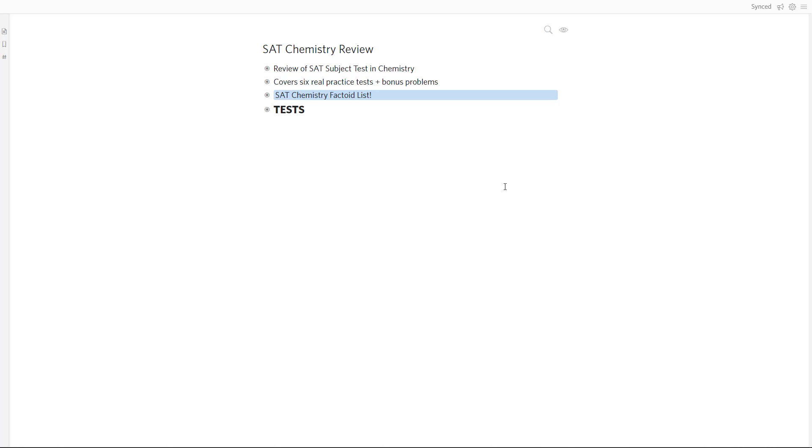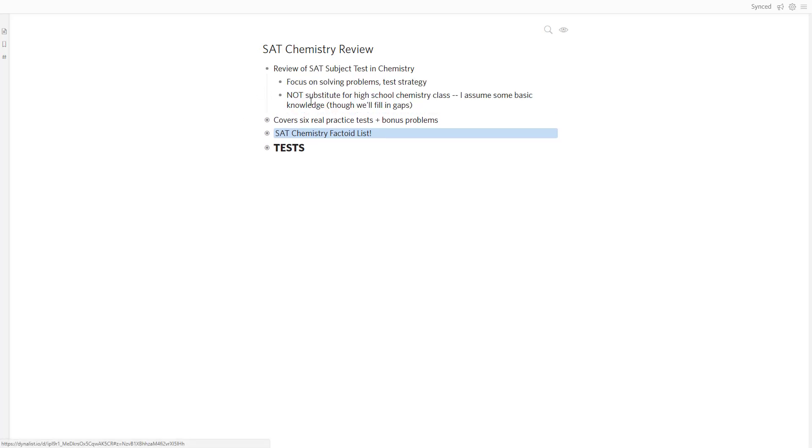In this video, I want to give you an introduction as to what's in the course, what I cover, and what you can expect to learn as you make your way through it. The basic idea behind this is just a review to help you prepare for the subject test. So we're going to focus on solving problems and on test strategy. That's our goal. This is a preparation course for the subject test.